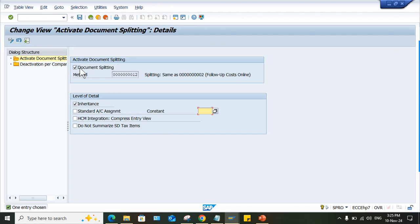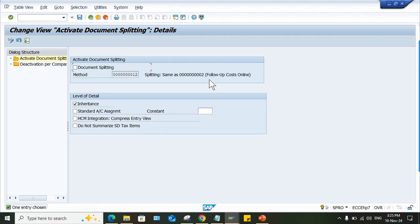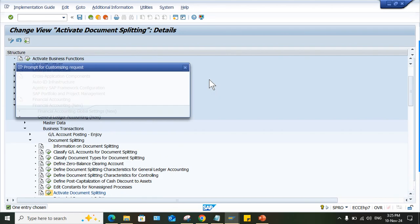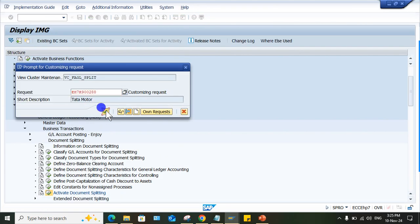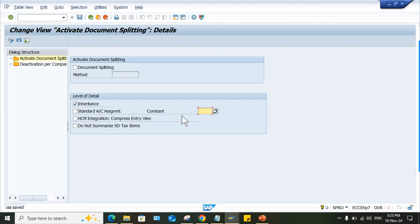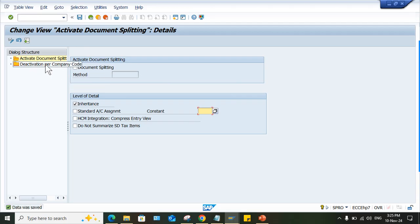Now here, document splitting. This checkbox is there. Here the checkbox you need to remove. But again, if somebody is using this functionality, another user will activate this. And again, you guys will be facing the issue. So first of all, let me deactivate here.